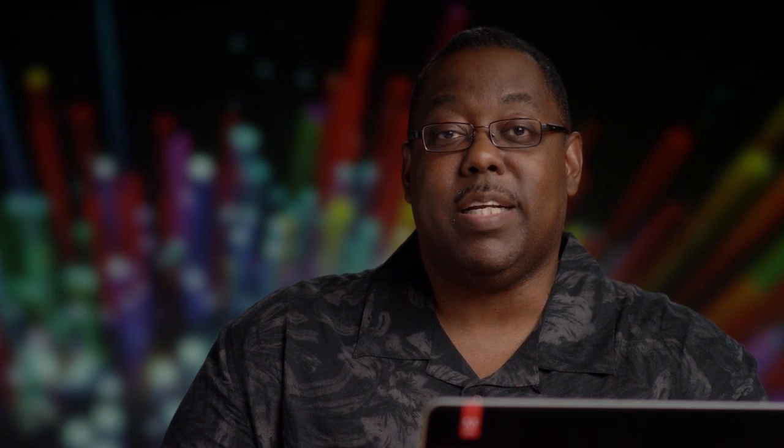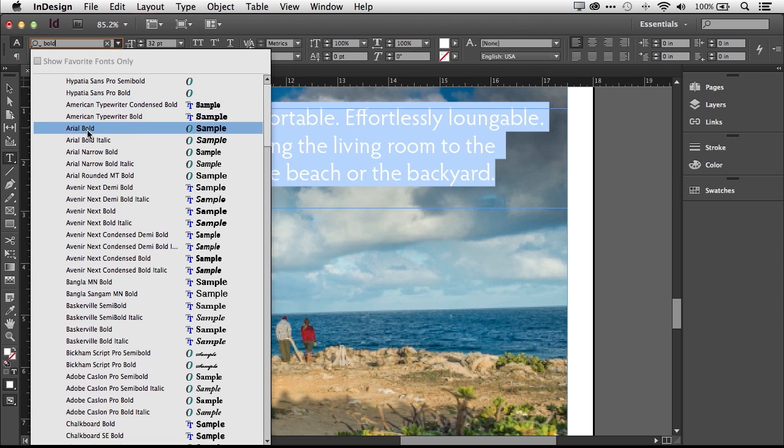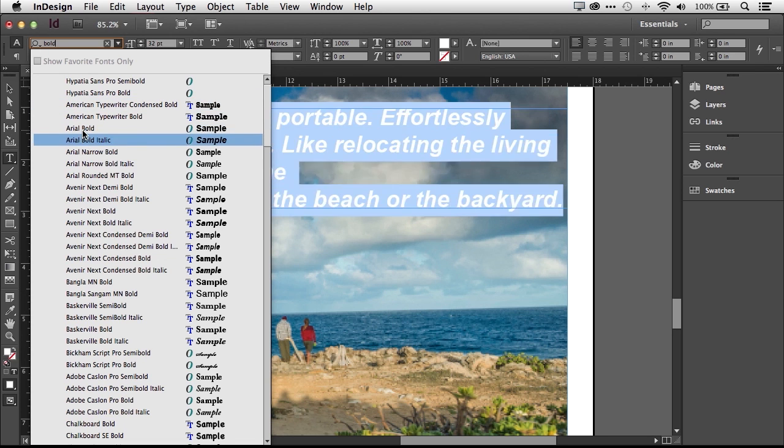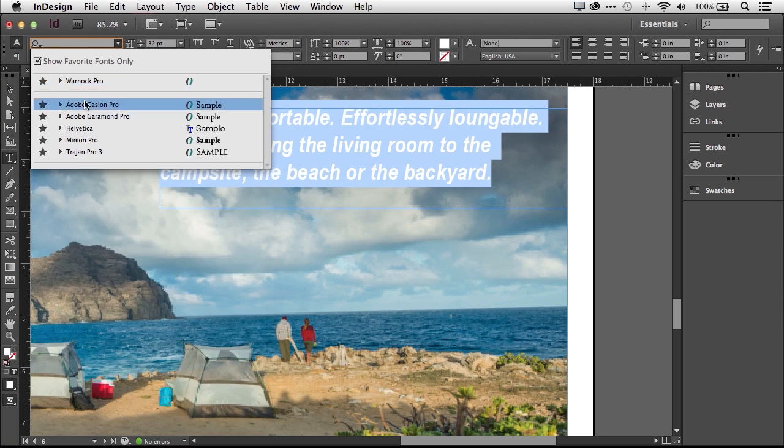Creative Cloud lets you choose the perfect font from our growing library of Typekit fonts. Sync it to your desktop and have it immediately at hand. New streamlined font menus in InDesign CC and Illustrator CC let you find fonts fast, preview your fonts in layout, and keep favorites at your fingertips.